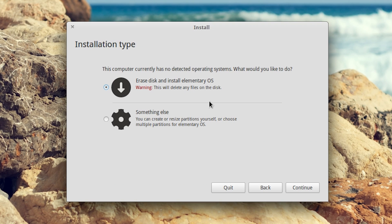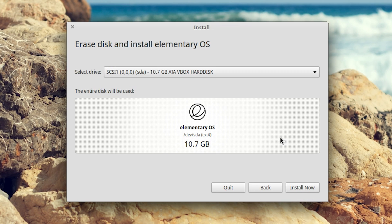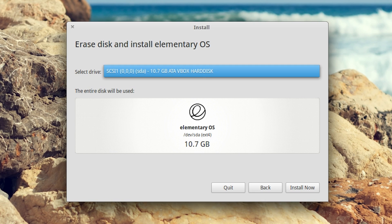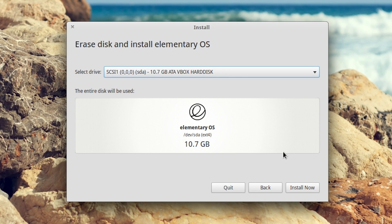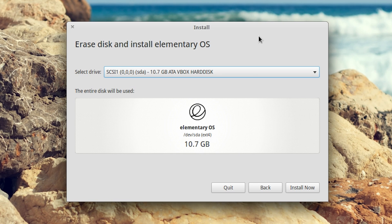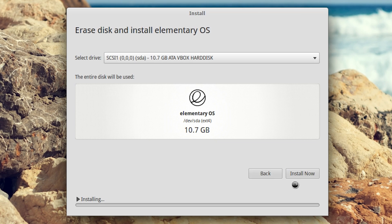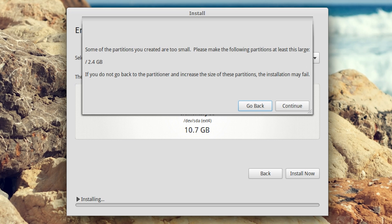Here it's going to detect there's no operating systems installed on your virtual box. That's because we just created the hard drive. So we're going to erase disk and install elementary OS. It's going to format it as it deems necessary. Here it determines there's a 10.7 gigabyte VBox hard disk. Click install. I'm going to use the ext4 file system structure for the hard drive, which is fine because that's what Linux uses. This is a virtual box, so it doesn't matter what it's formatted at anyway. Click install now.